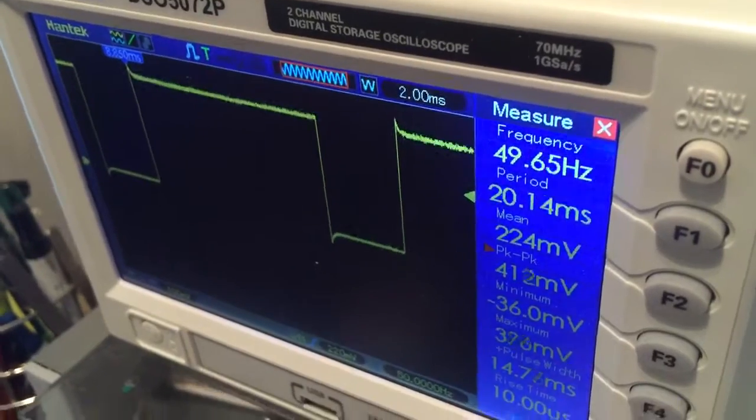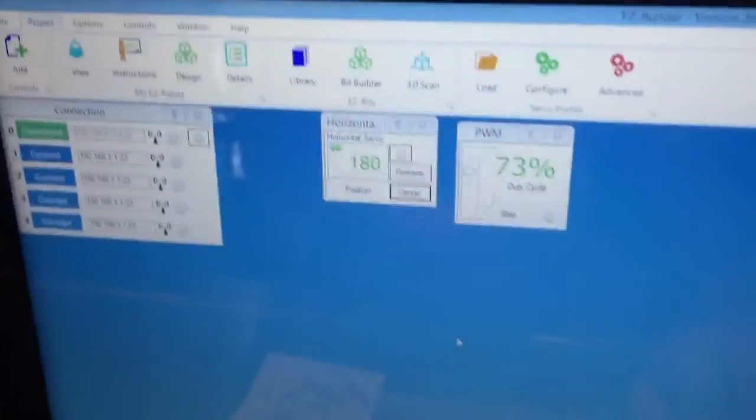I think my scale is off. It's probably 1 times 10. 1.4 volts.